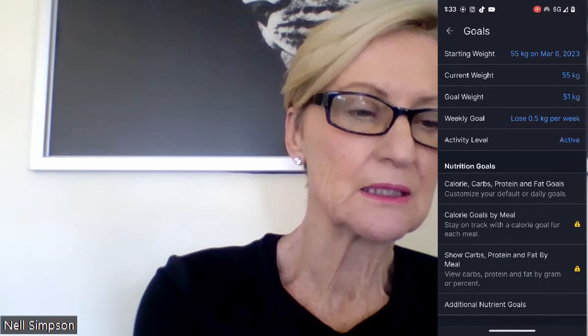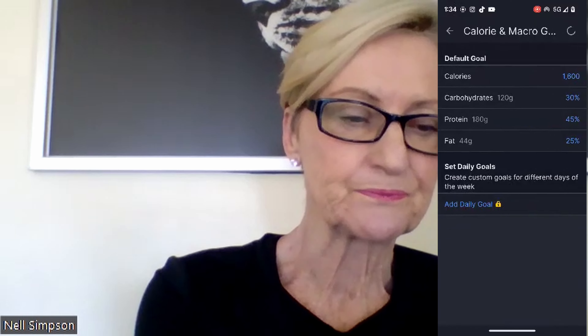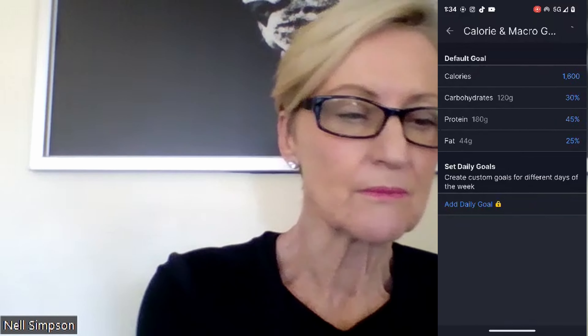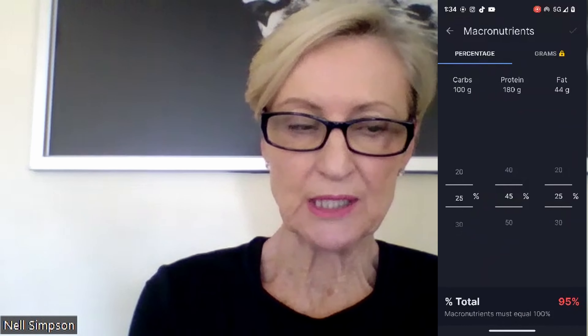When you click on Goals, you'll see your starting weight and other details. Down in the Nutritional Goals section, you want to click on Calorie, Carbs, Protein and Fat Goals. Click in there and once you're in, it will ask you to put in your calories. Click on calories, put in 1600, and save it. Then click on the macronutrients.